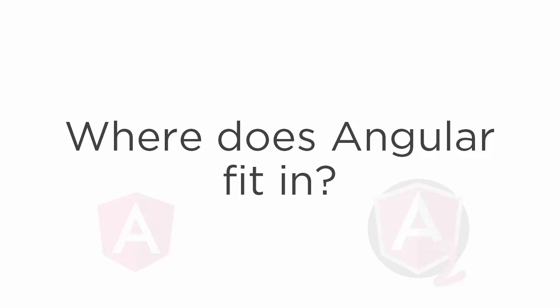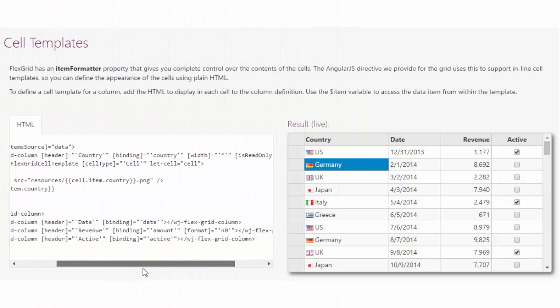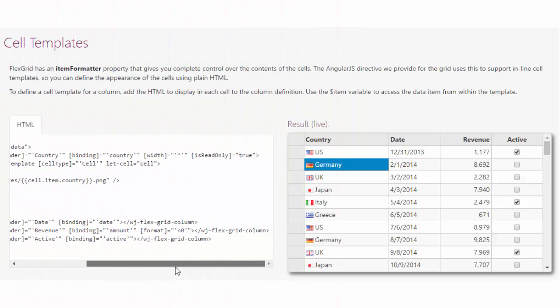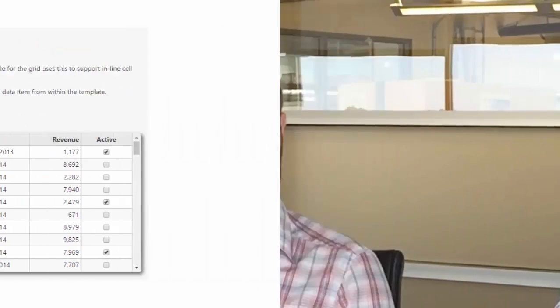We had a lot of success with Angular 1. A huge amount of our customers were using Angular and they were really happy, especially with the deep integration we offer, like really rich cell templating and the ability to customize components fully in markup.